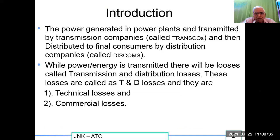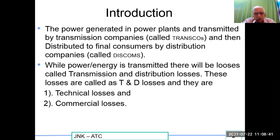The power generated in power plants and transmitted by the transmission companies is called transmission. It is then distributed to the final consumers by the distribution companies called DISCOMs. While power and energy is transmitted, there will be losses called the Transmission and Distribution losses — the T&D losses.